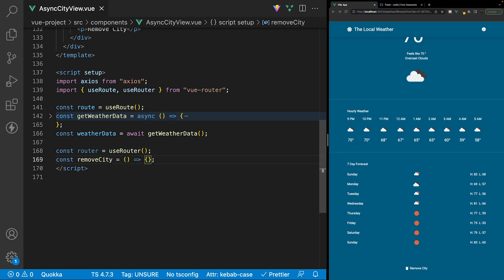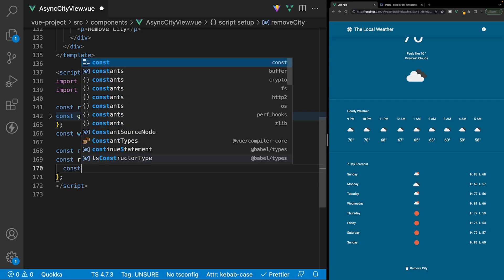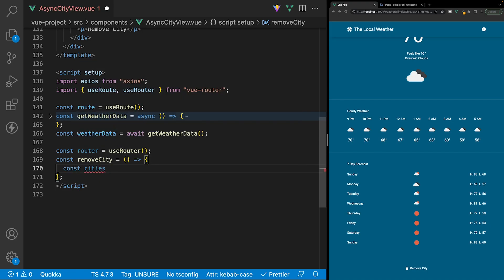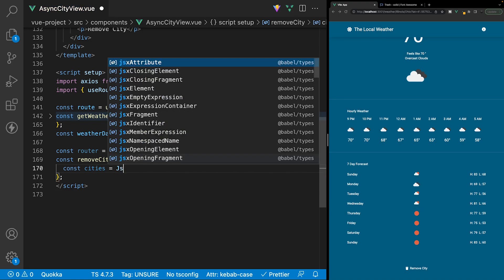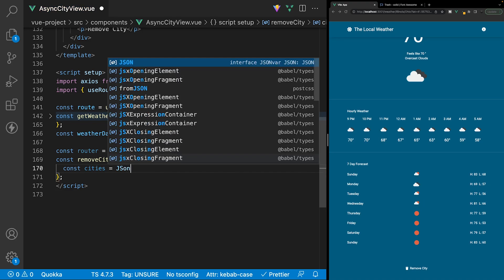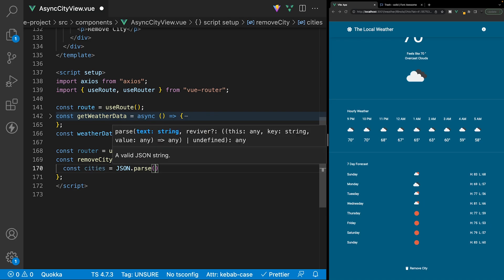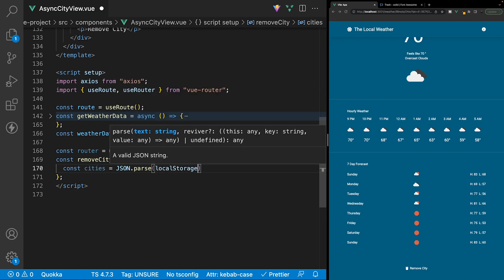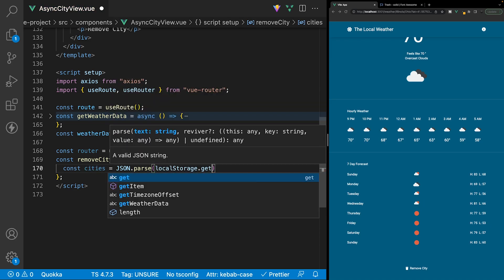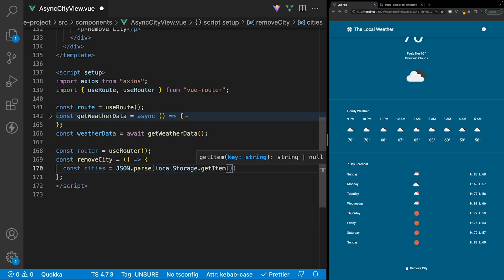Inside of the function, the first thing we want to do is get a reference to all the cities we currently have stored inside of local storage. So we'll create a new variable and set this equal to JSON.parse, then reference local storage using the get item method and specify our value of 'save cities'.